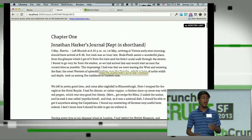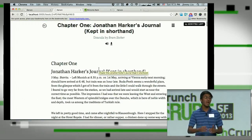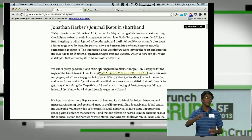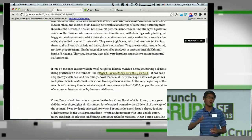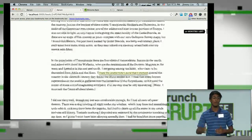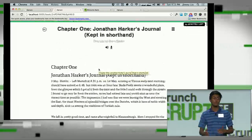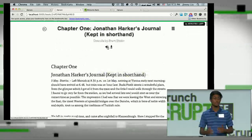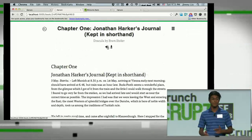We can either just read this chapter and see how much time it will take us by looking at the indicator on the far right, or we can choose to listen to the dictation.